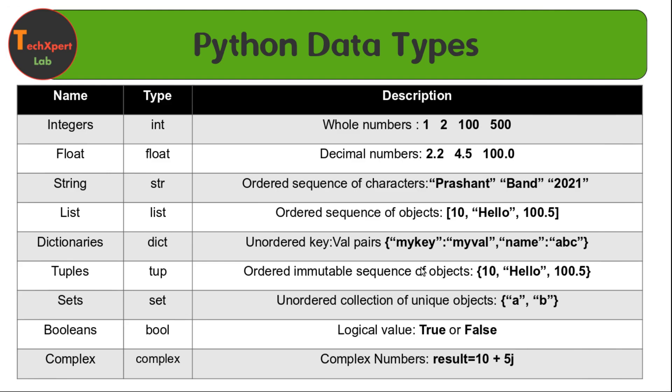Numbers are used for different kinds of operations in programming like storing some number, representing data during visualization, storing information related to web applications, or even keeping the score of games. Numbers are used for multiple purposes. Python treats numbers in several different ways, and one of them is integer. First we will see how we can use this integer data type.